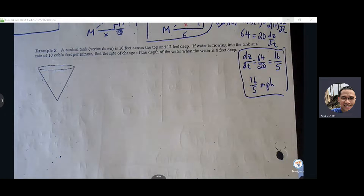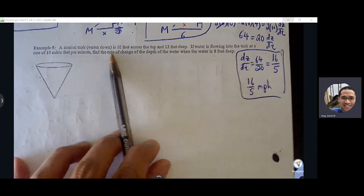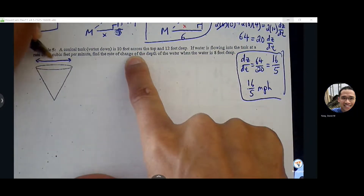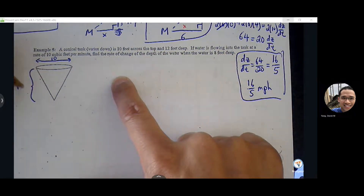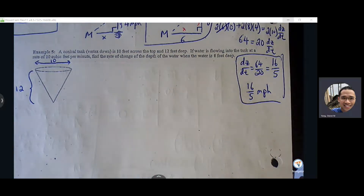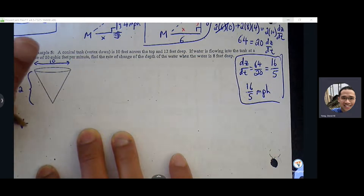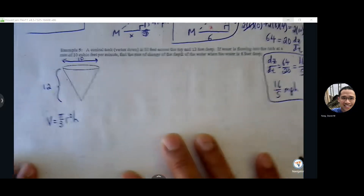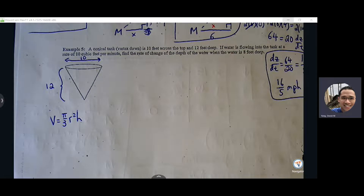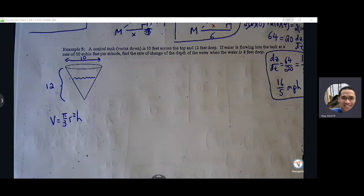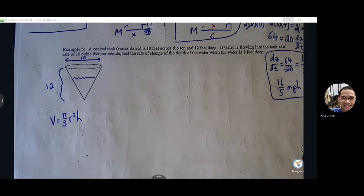Let's read this problem: a conical tank, vertex down, is 10 feet across and 12 feet deep. Water is flowing into the tank at a rate of 10 cubic feet per minute. Find the rate of change of the depth of water when the water is 8 feet deep. We have the volume of a cone — the volume formula is V = (π/3)r²h. Now there are actually two cones in this problem, because there's going to be water in the tank, and the water forms the shape of a cone within a cone.